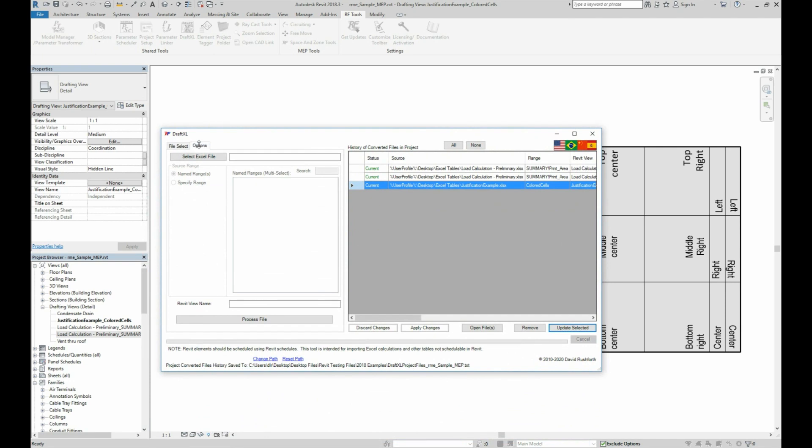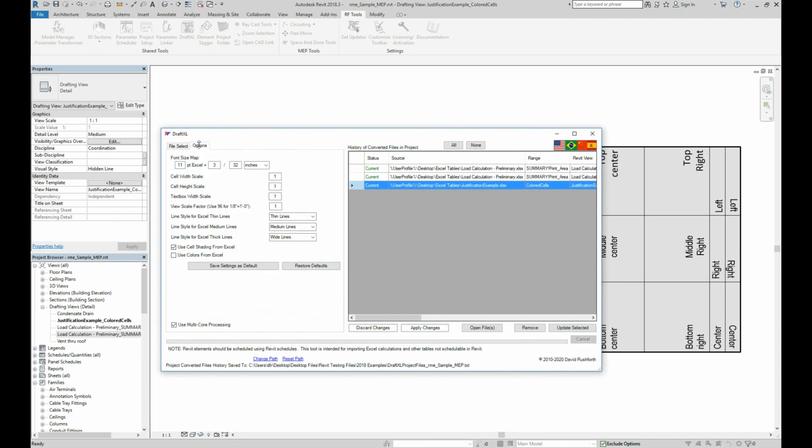On the options tab of the tool, we can customize our import defaults. First, you can adjust the font size mapping. Eleven point font is the default in Excel, so you may choose to set that equal to your default Revit text height. All other font sizes will be scaled up or down proportional to this mapping. So if you make it bigger in Excel it will get bigger in Revit.